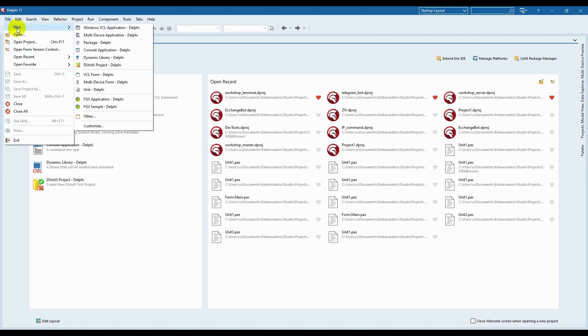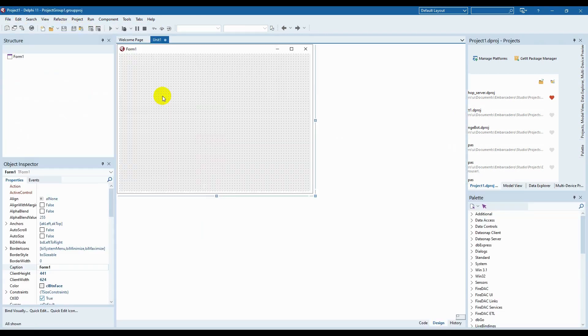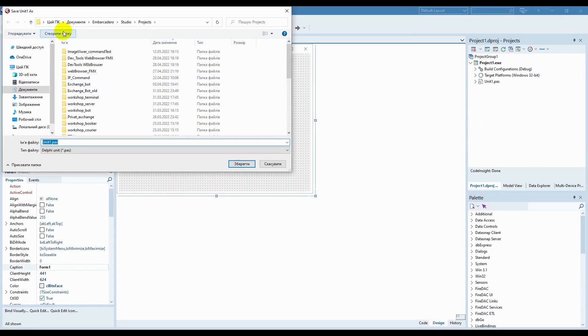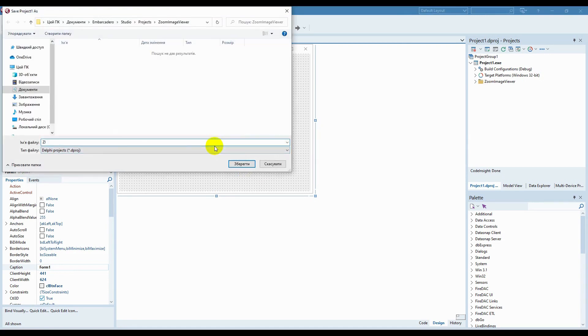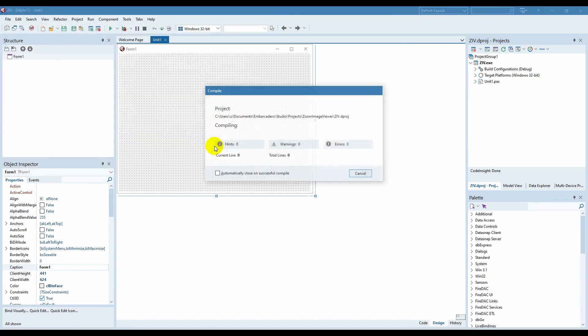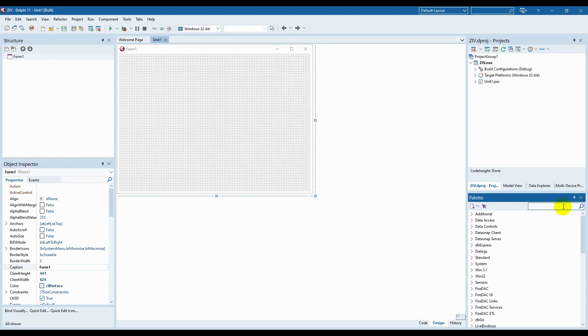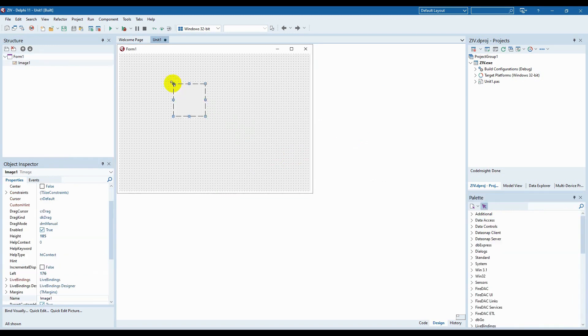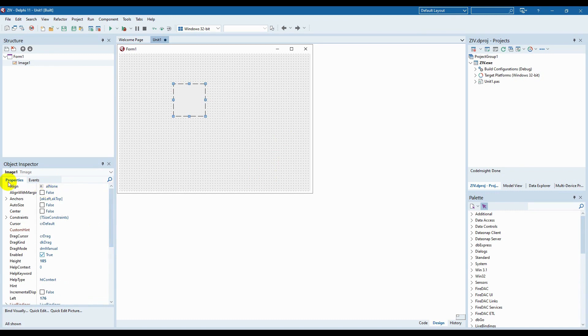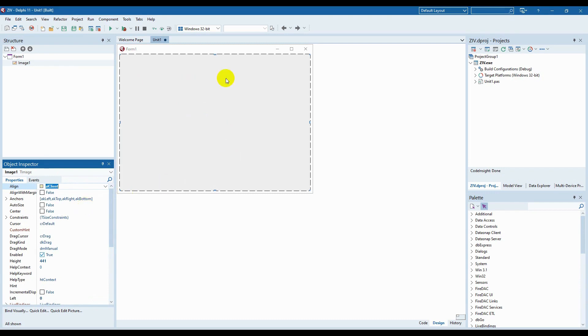Let's create our new VCL project. We need to add the image component to the form. In the properties of this component, let's indicate ALCLIENT for the ALIGN property. In such a way, our component will be automatically expanded within the entire form. And even if the size of the window changes, the image will still occupy the whole form.